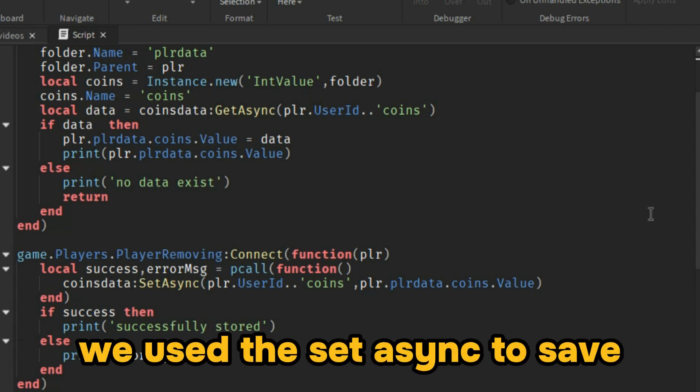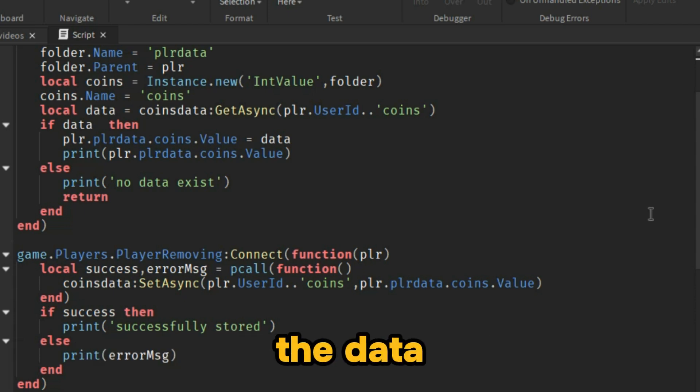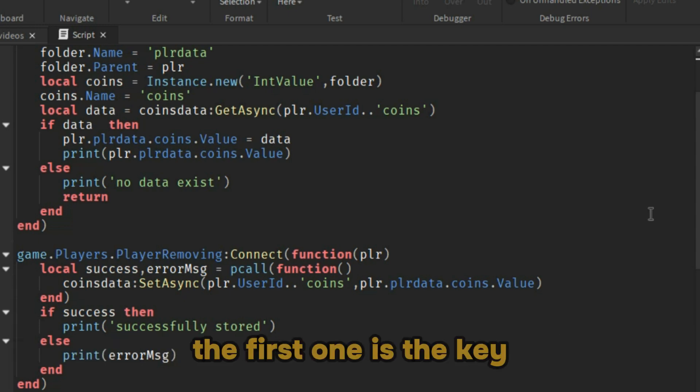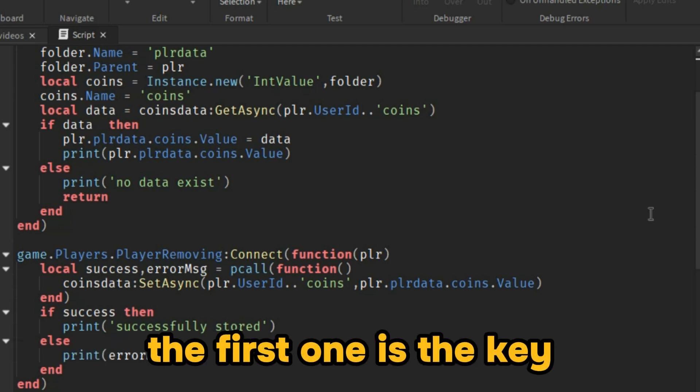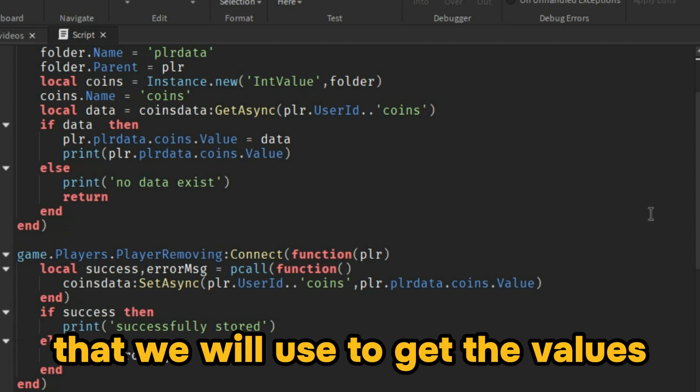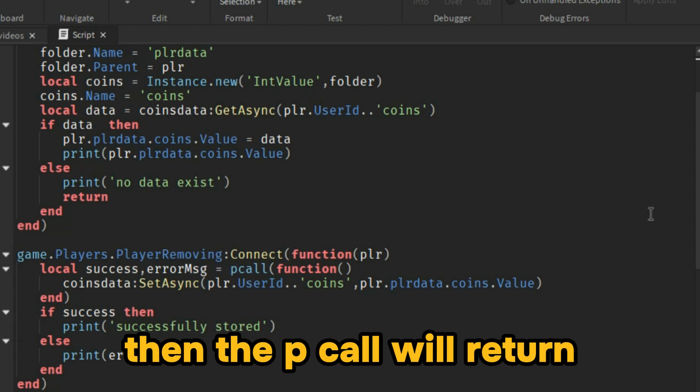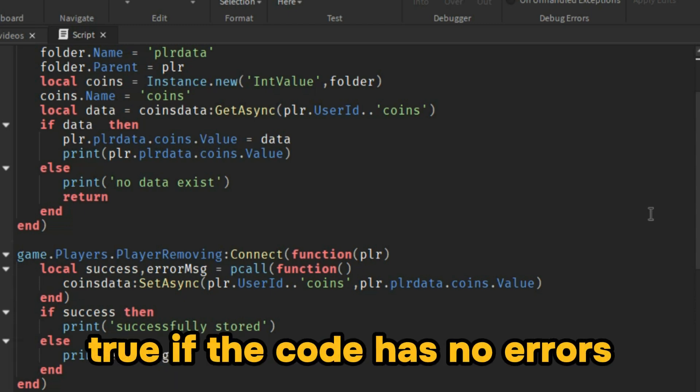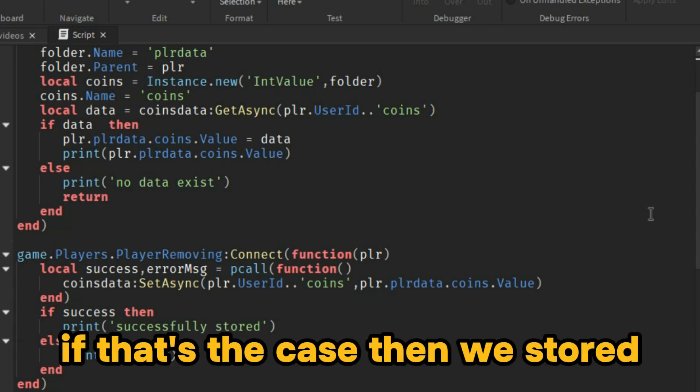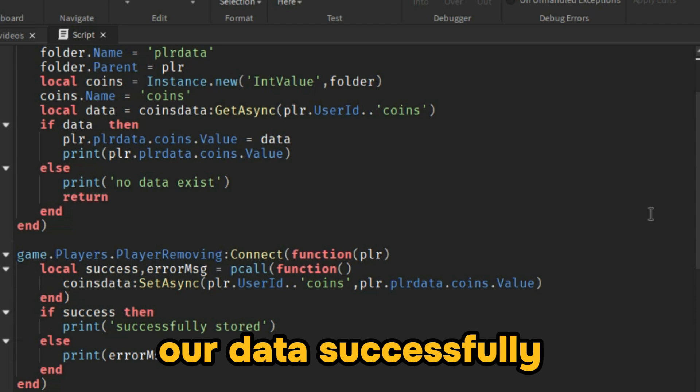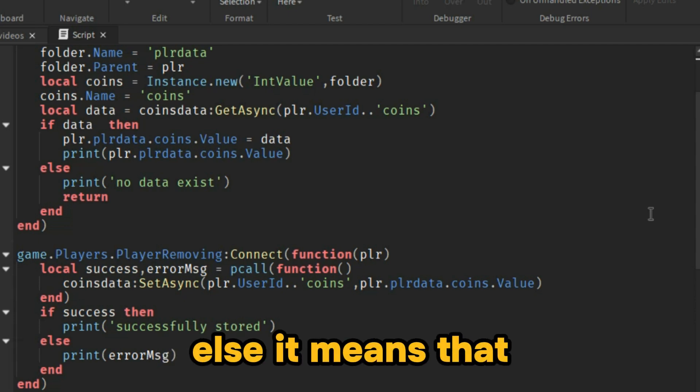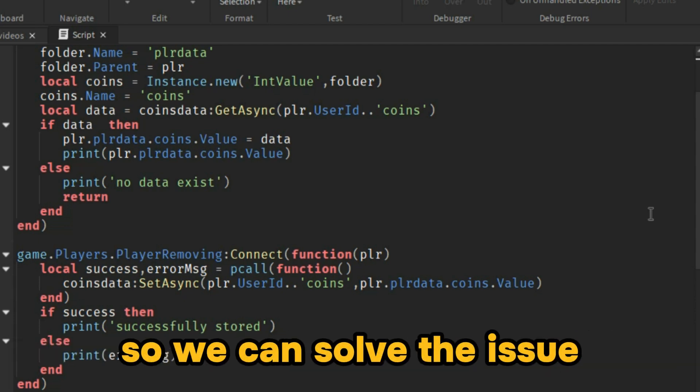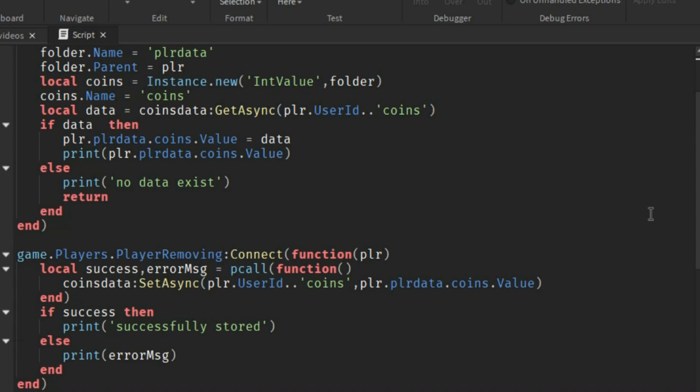We use the setAsync to save the data and we gave it two parameters. The first one is the key that we will use to get the values. The second one is the value. Then the pcall will return true if the code has no errors. If that's the case, then we store our data successfully. Else it means that there is an error and we can print it so we can solve the issue. What about storing multiple data?